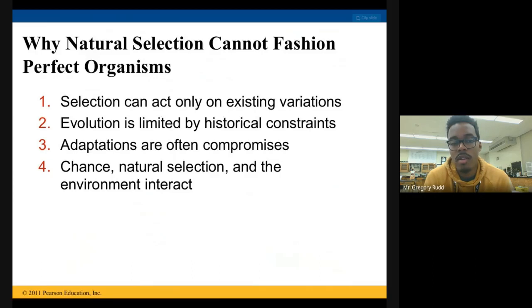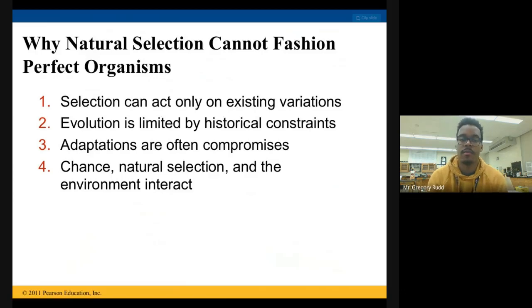So for these reasons, there is no such thing as a perfect organism.